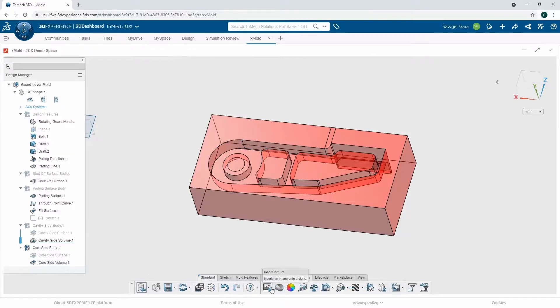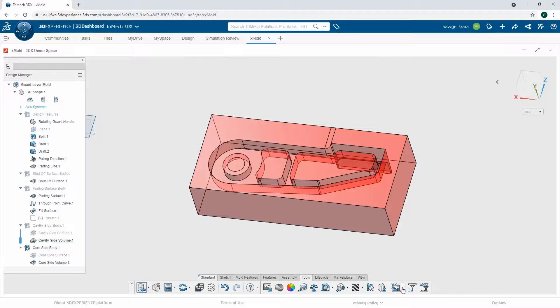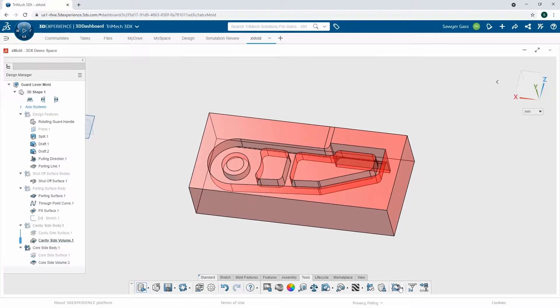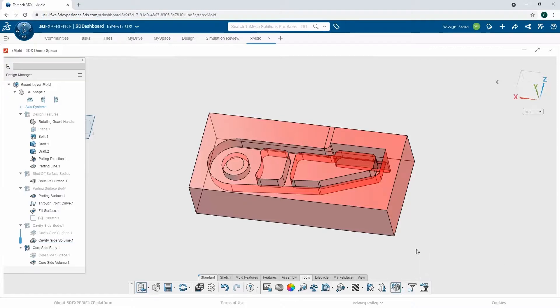I finished up the work I had to do, and when I moved that task from in work to finished, whoever assigned it to me is going to get notified. However, the rest of my team might not know, so before I go, I'm going to position myself so I can see my mold nice and clear, and I can share this either as a picture or a 3D. So you know what, let's do it as a 3D.